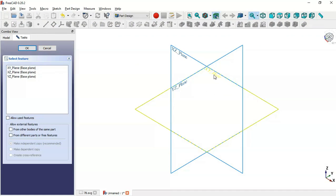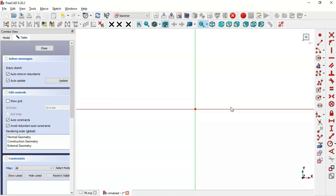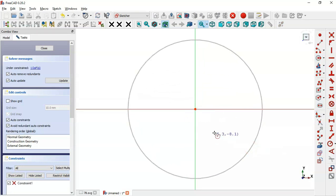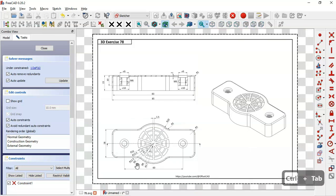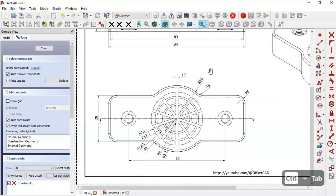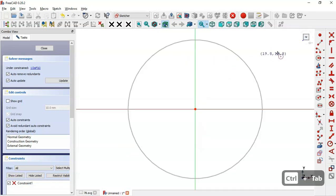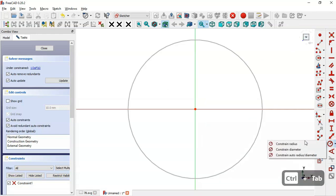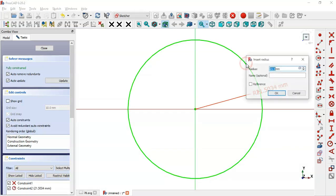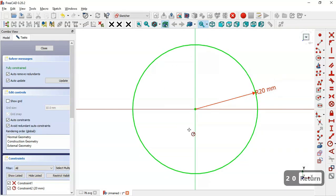For this sketch, select the XY plane. In this sketch we'll draw a circle, so go to Sketch Geometries, select the circle tool, click the origin point and draw the circle. Now we'll constrain the radius. In the drawing sheet we can see the radius is 20, so select Constrain Radius, click the circle and set it to 20 millimeters.